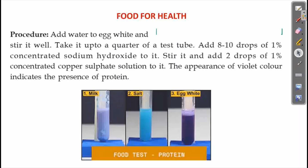We need egg white. We will mix egg white in this test tube, filling it to a quarter of the test tube. We will add 10 drops of sodium hydroxide, then 1-2 drops of copper sulphate solution. We will add our solution and mix the mixture.